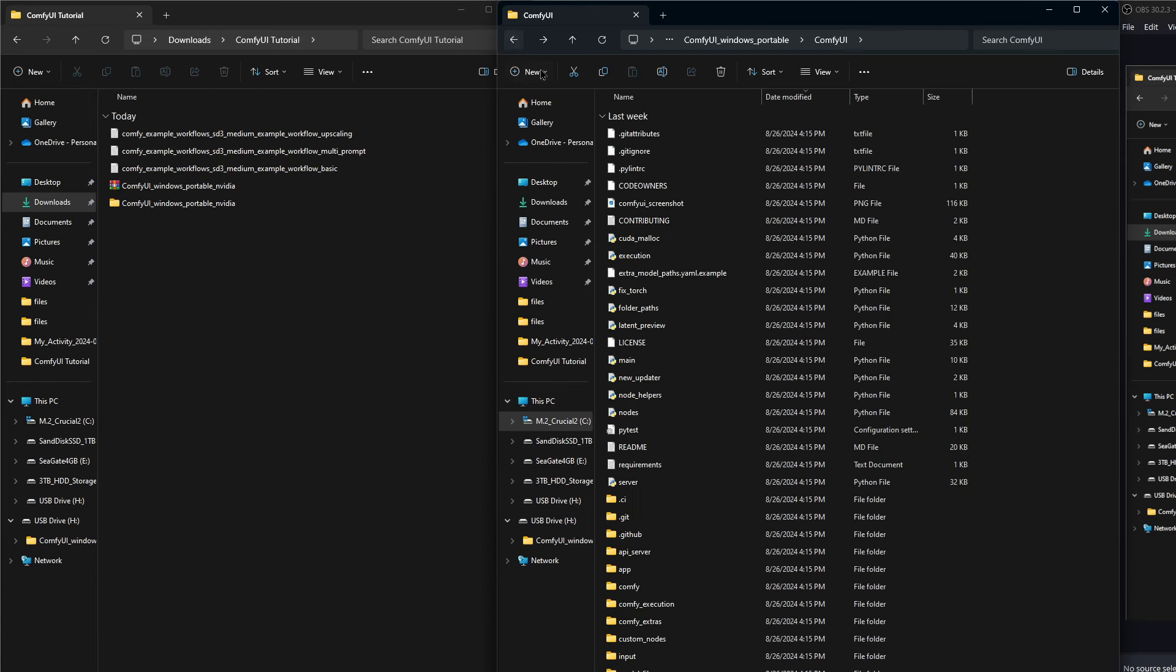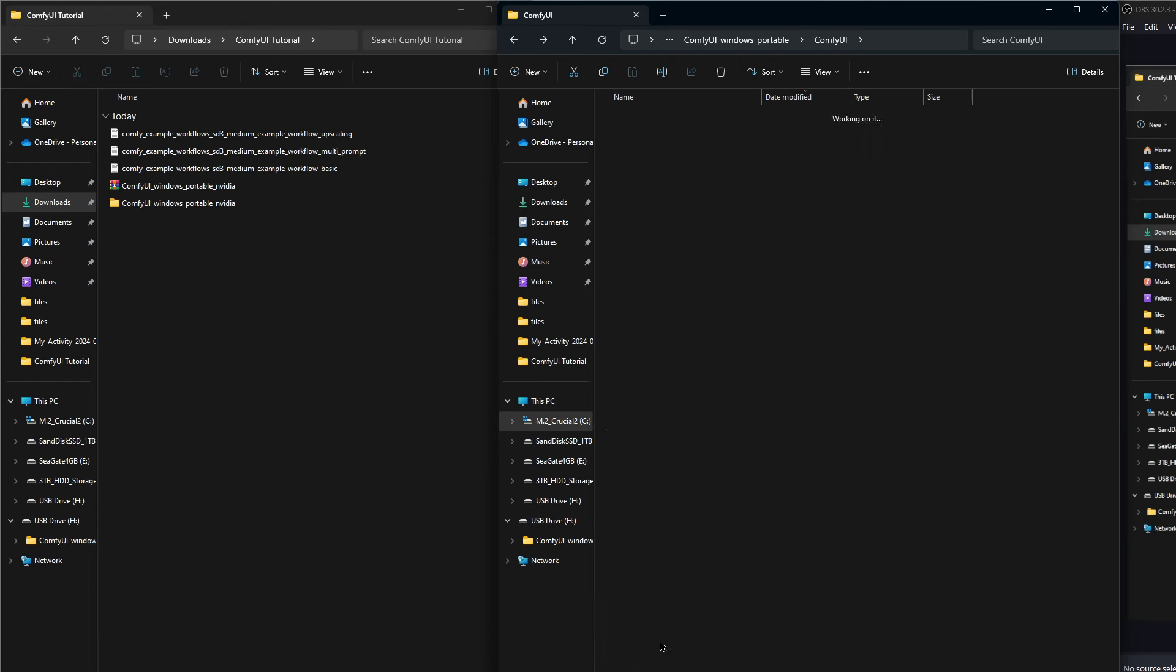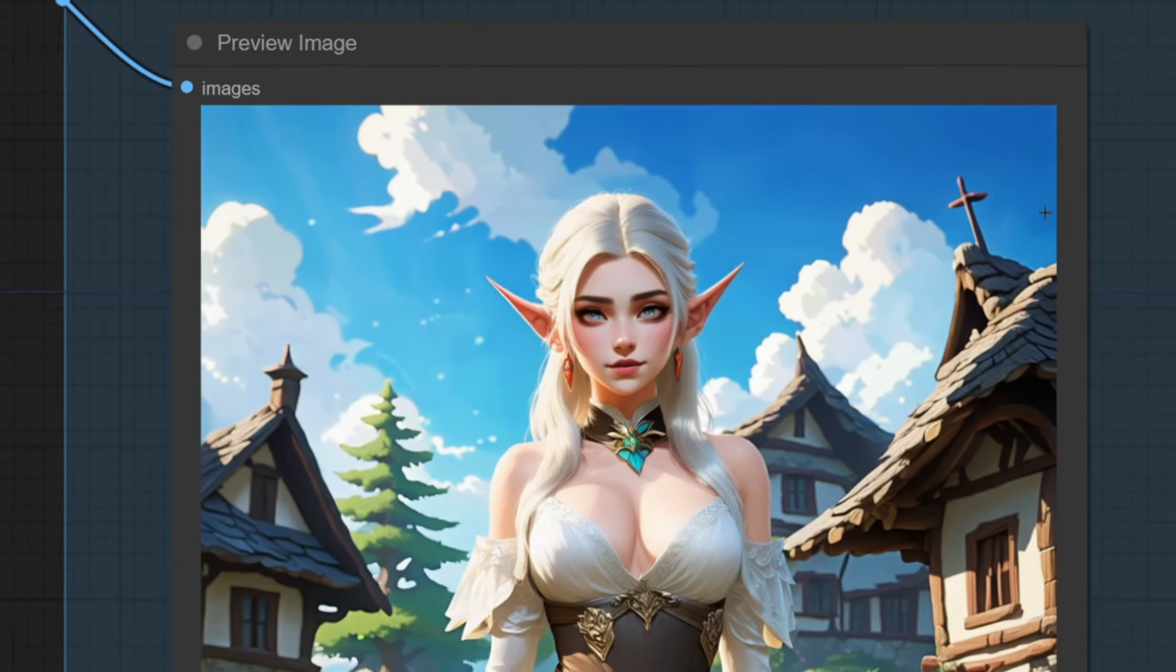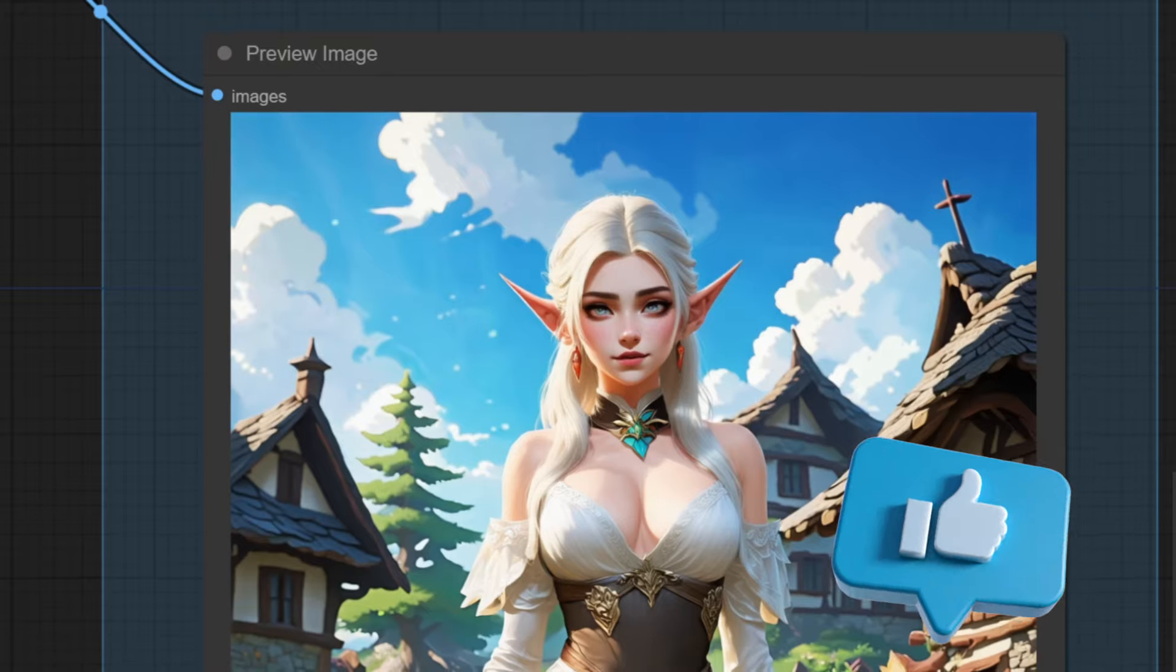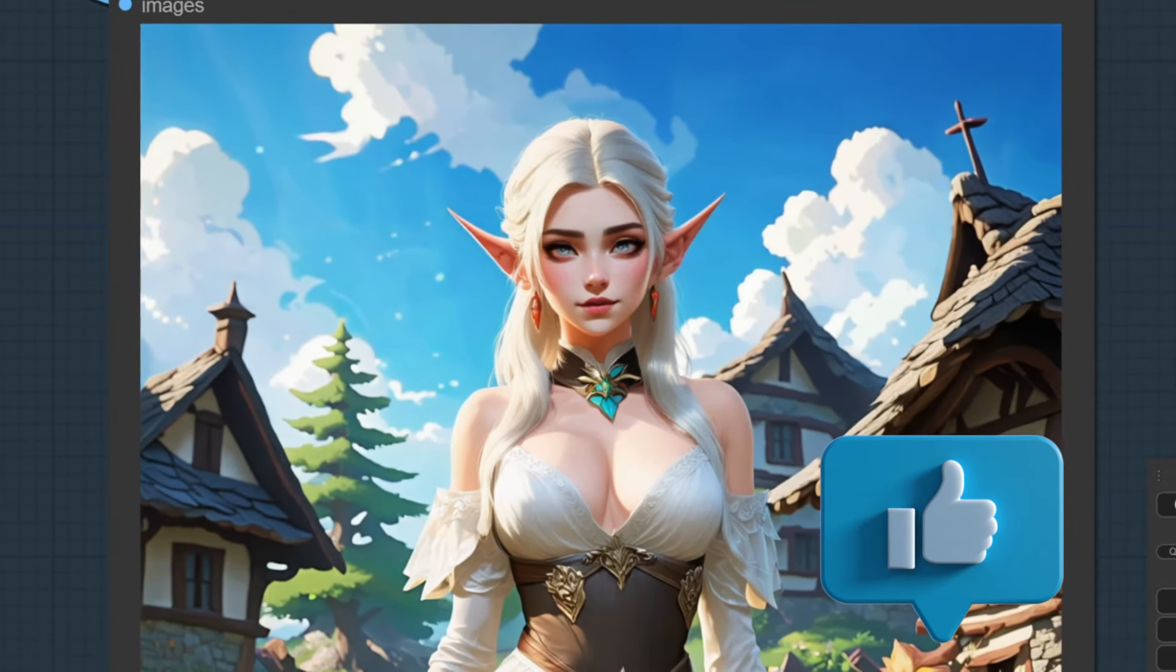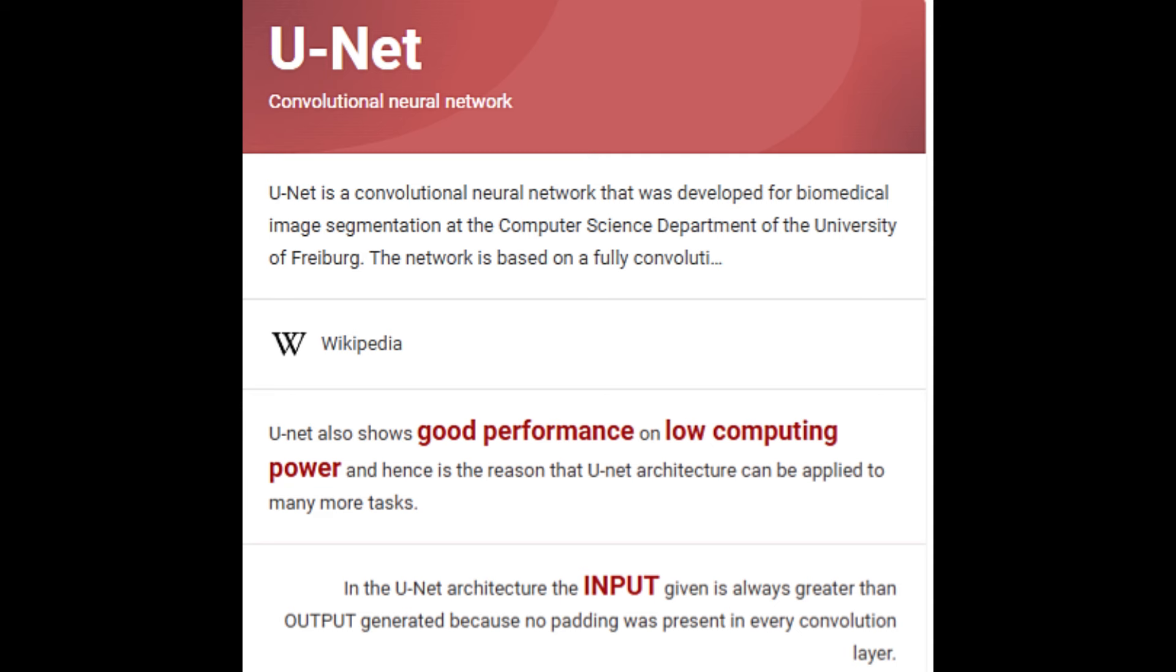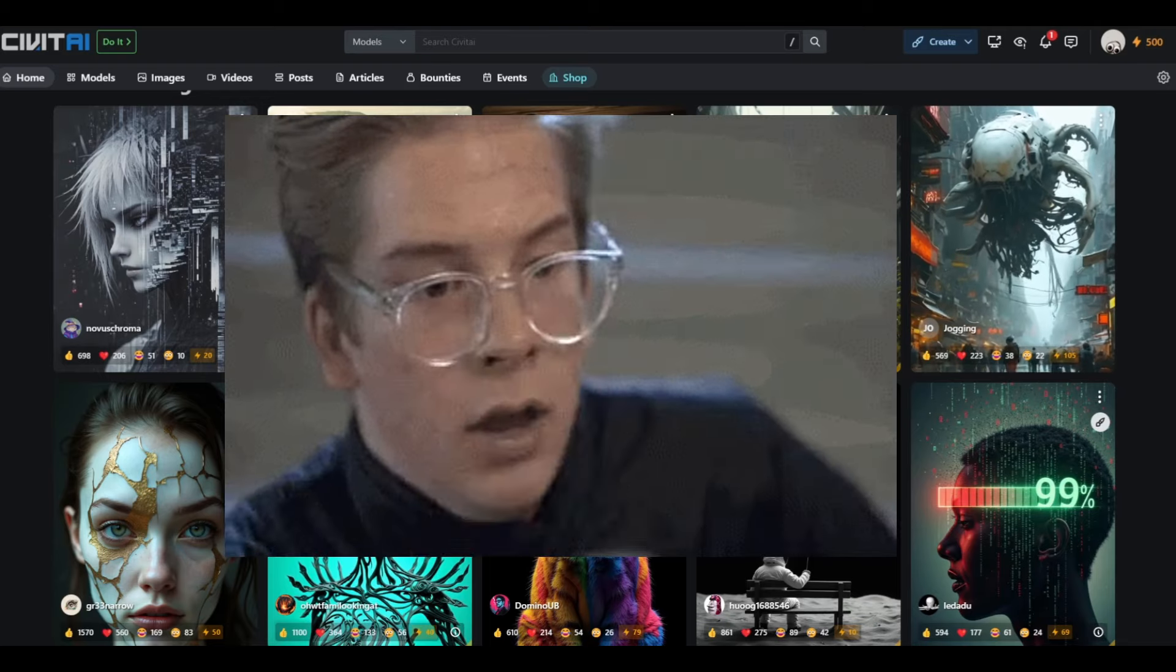Art is generated on ComfyUI by uploading models slash checkpoints or in the new flux models case, unet slash convolutional neural networks to ComfyUI's folder and then using ComfyUI's interface to call them, i.e. select them from the drop down menu. And I'm not sure how unet became convolutional neural, but someone fact check me on that in the comments and enlighten us if there's any logic behind it. I have no doubt that you will.